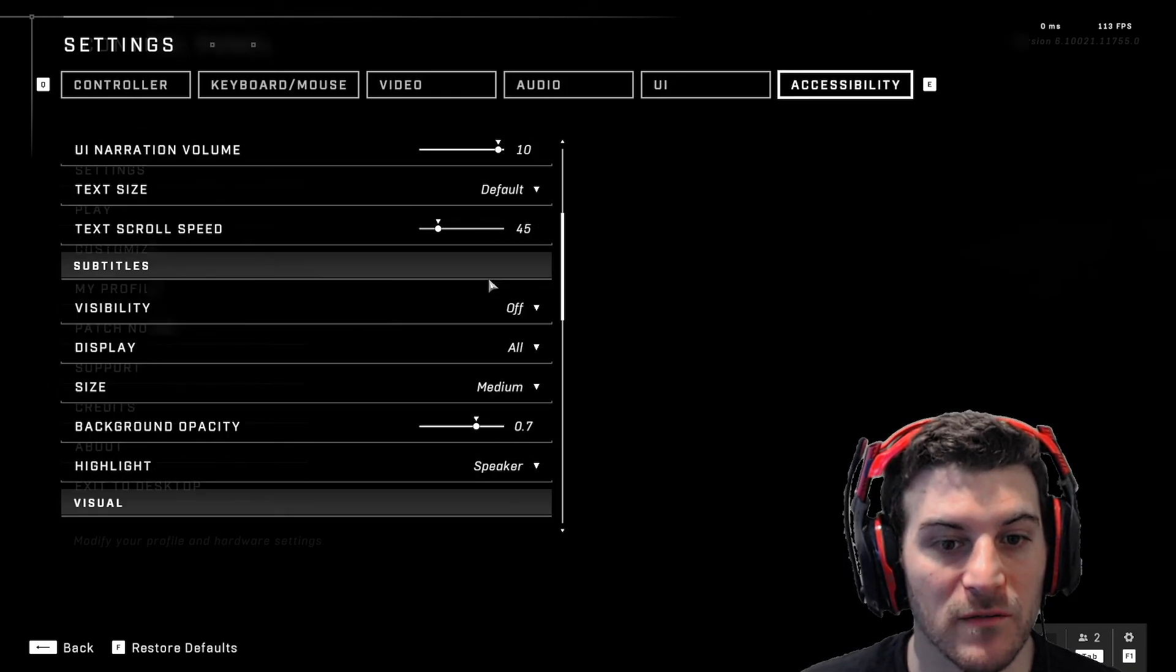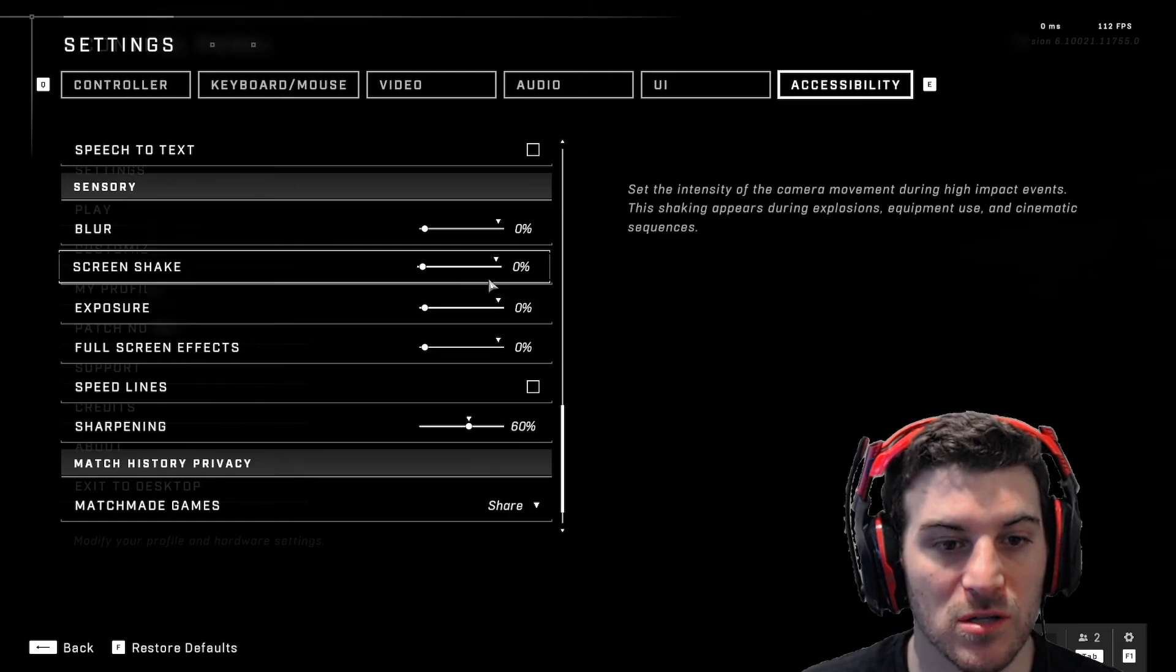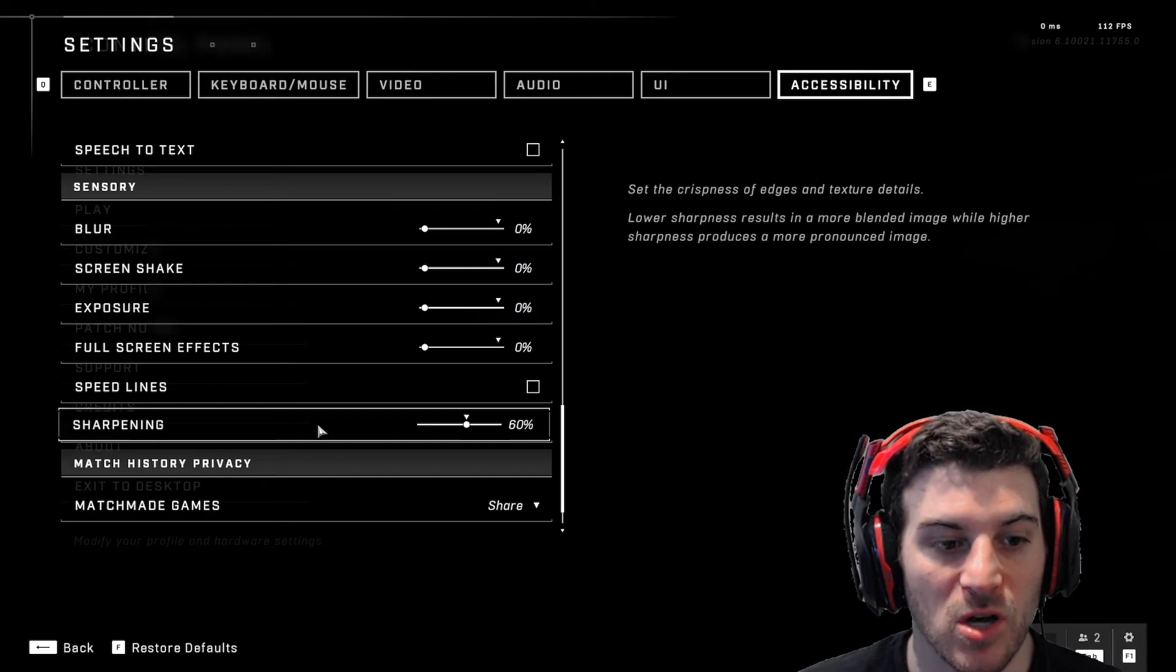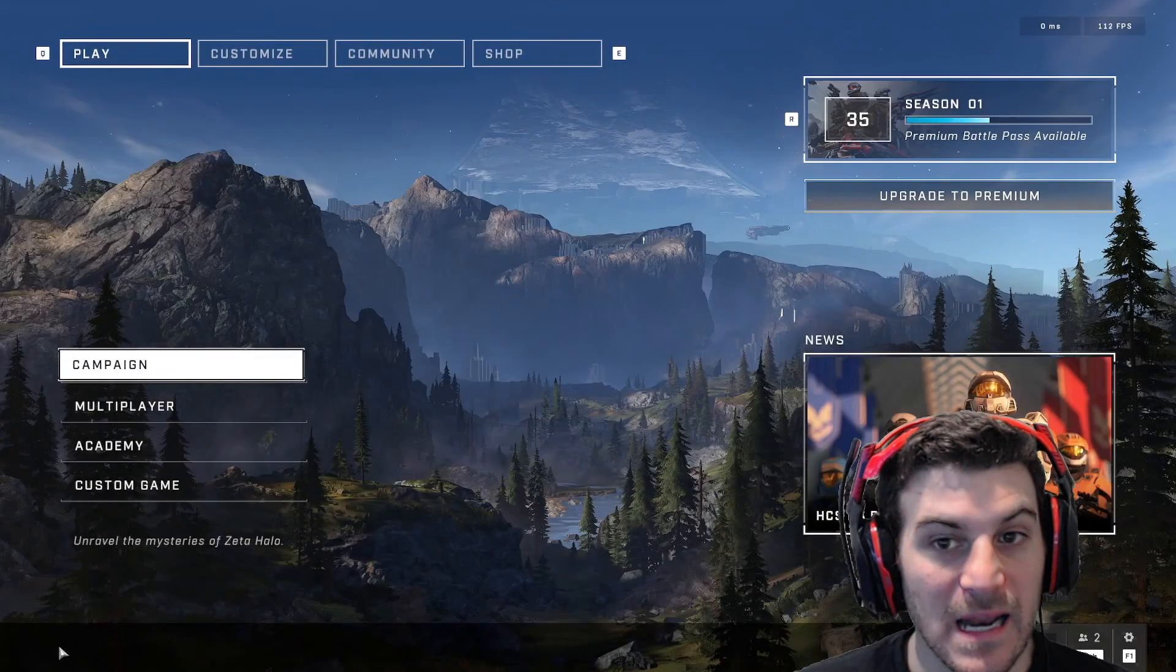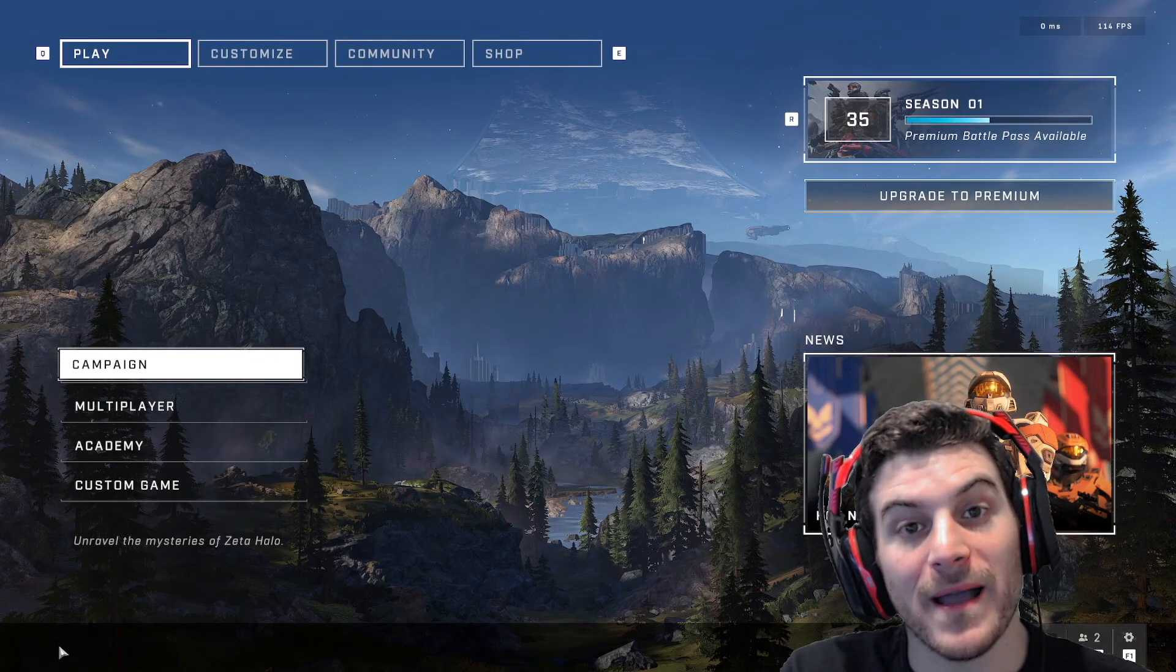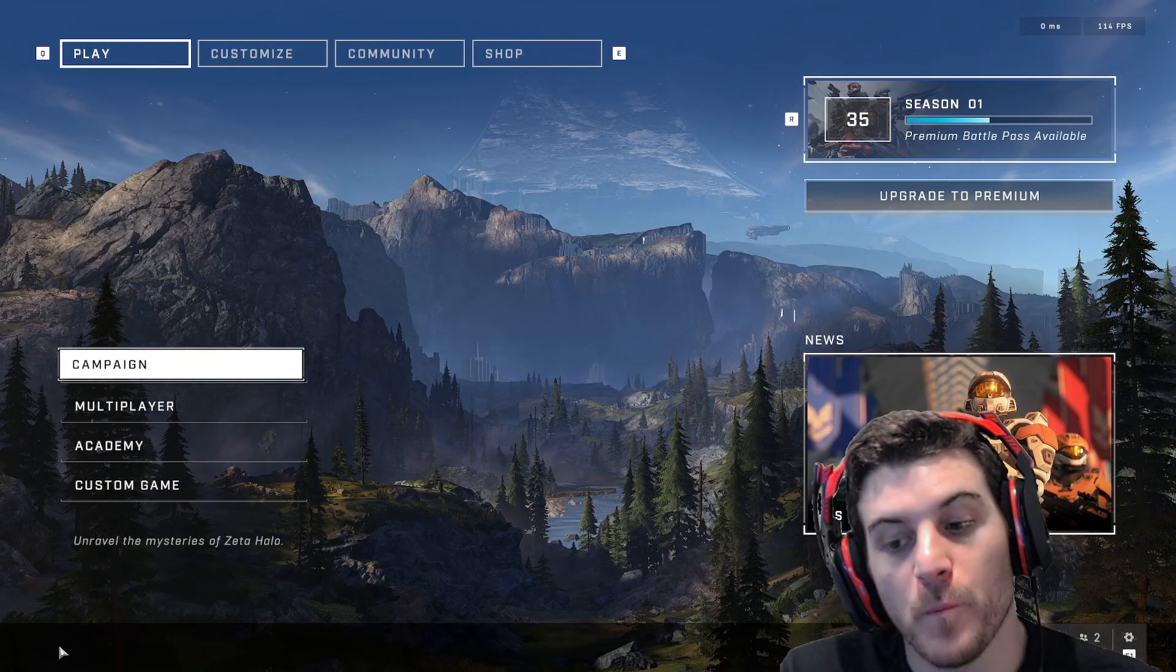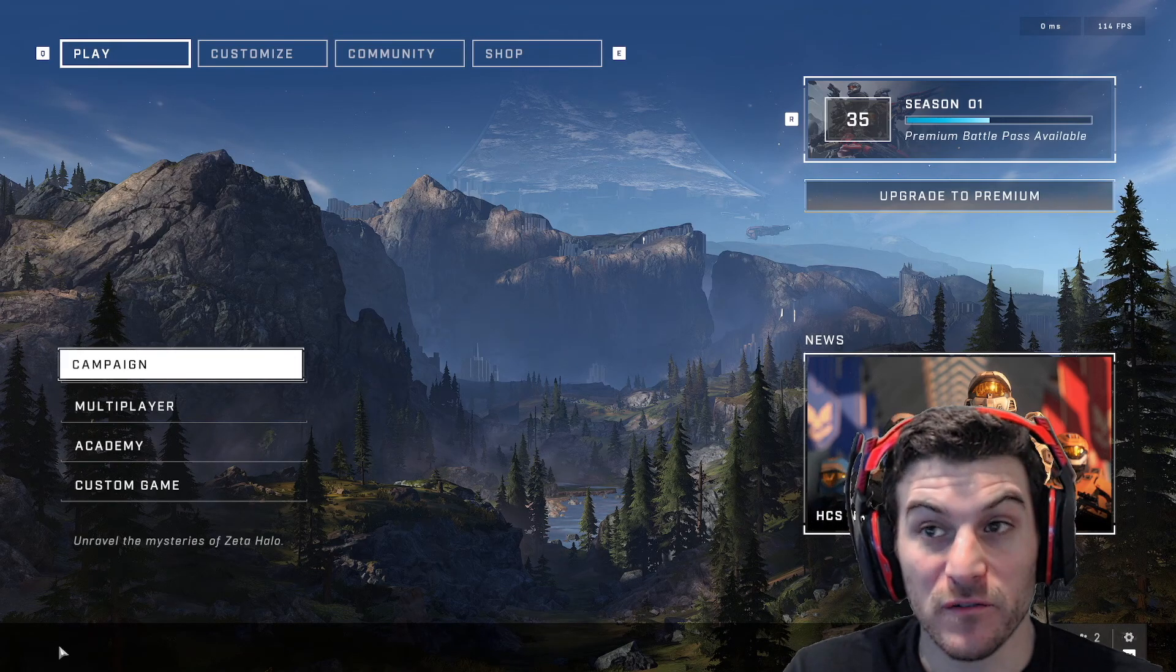Accessibility. I mean, this stuff, kind of stuff we went through in the other section. Yeah, it's basically all there. So that's basically it, everyone. Those are my Halo Infinite settings. Hope you enjoyed it. Hope it was detailed enough for you. If you have any questions, put them in the comments.